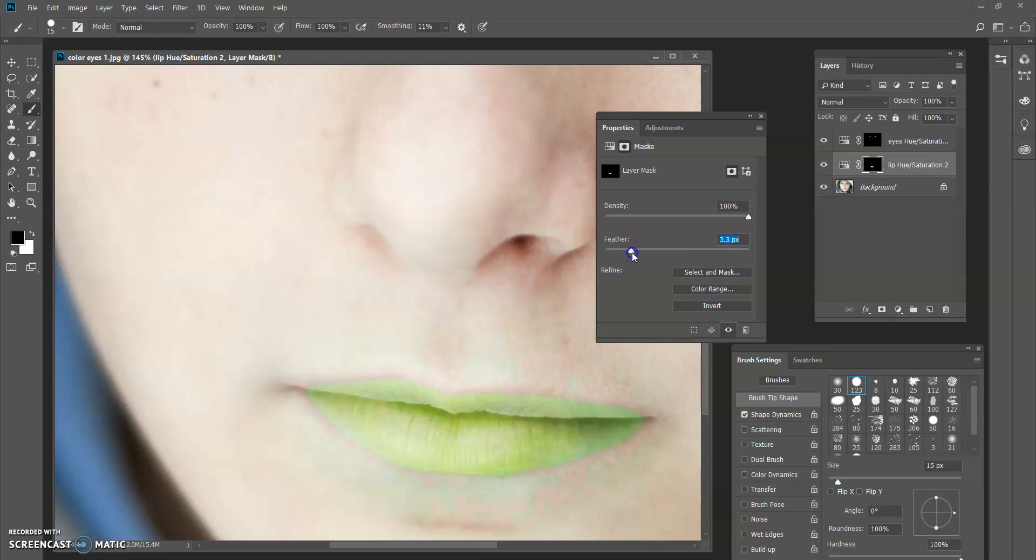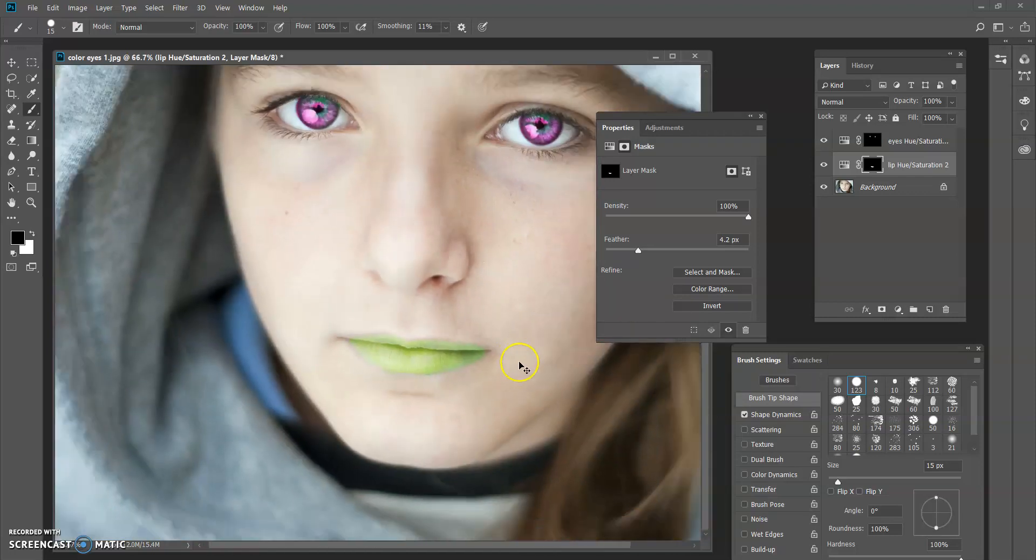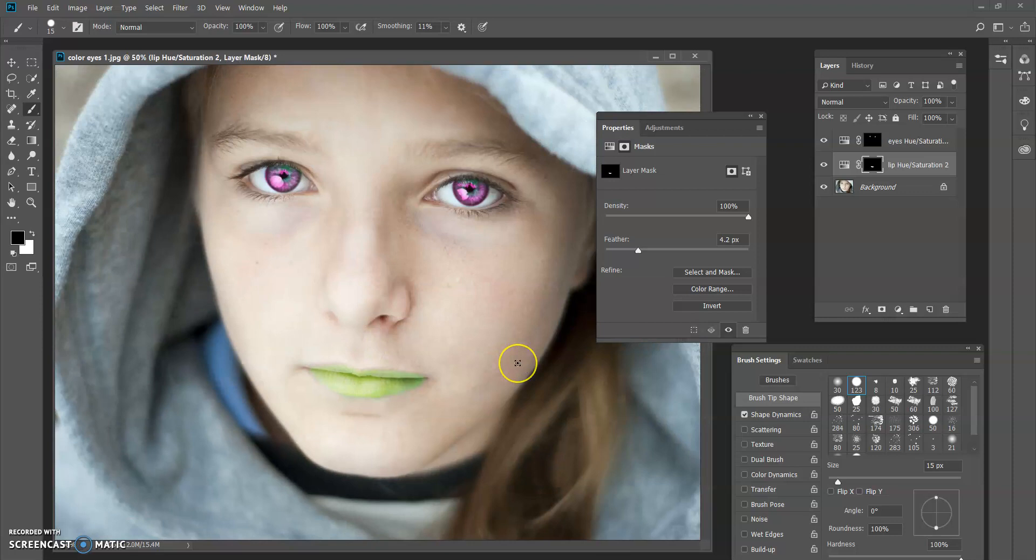We're going to drag it back to probably about, let's say, it's almost a four. Let's go right there. Four, like a four pixel feather on the edge of the layer mask to kind of soften up to make it look a little bit more realistic, like it blends in. Alright. And there we go.